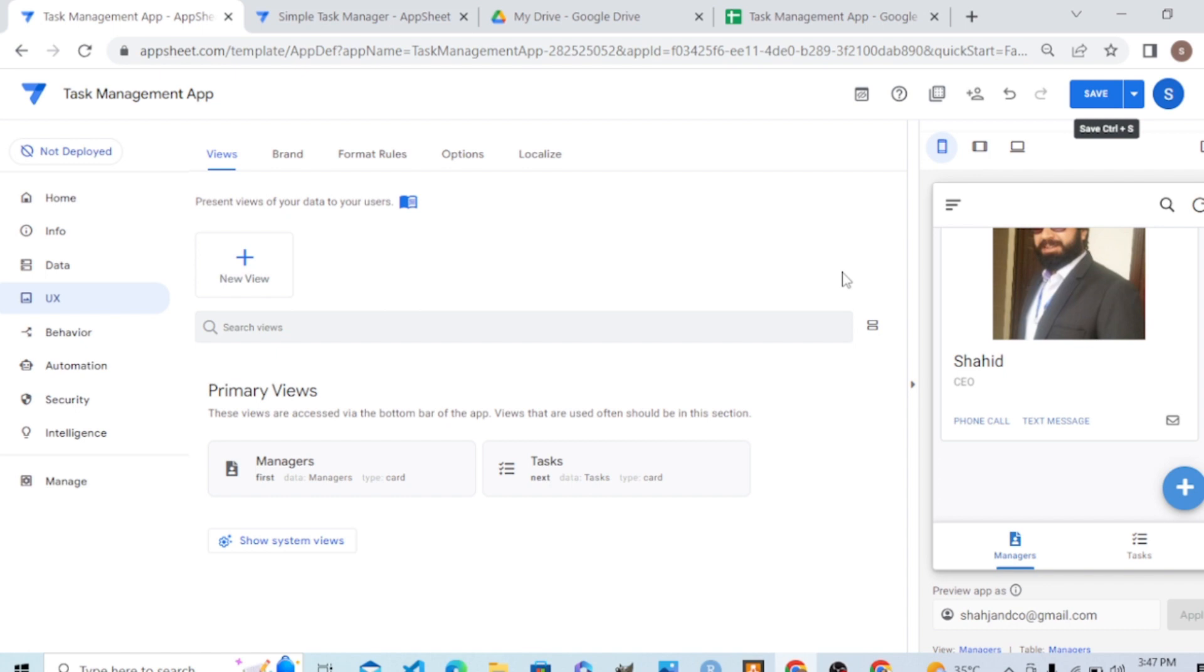AppSheet created some actions automatically. When we give a phone number, it created the action of phone call. When we had a phone number, it also created a default automatic action like send SMS.